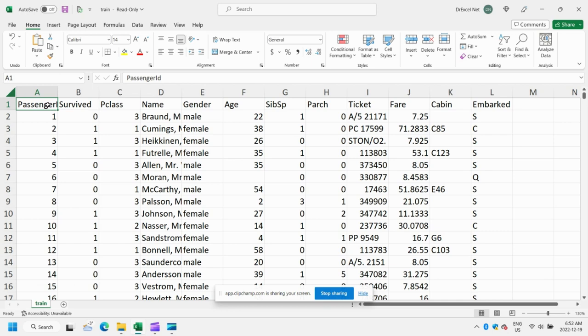Hey everyone, and welcome back to another Power Query tutorial. In today's video, I'm going to show you how to easily summarize our data using the group by function in Power Query. Normally, we could do this using a simple pivot table, but I want to show you a really easy way to do it in Power Query using group by. So let's get started.